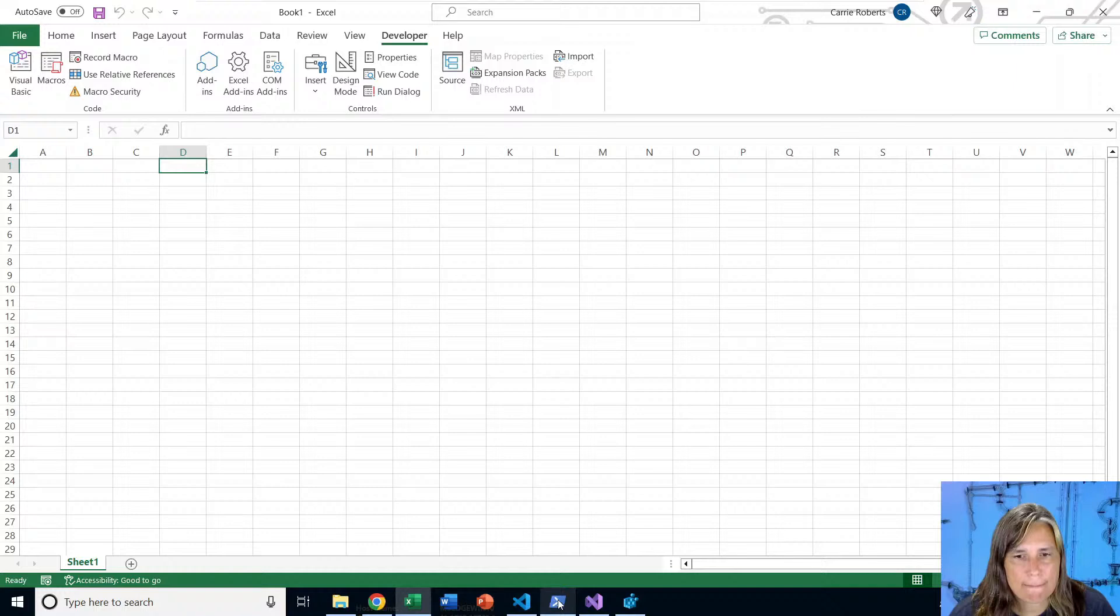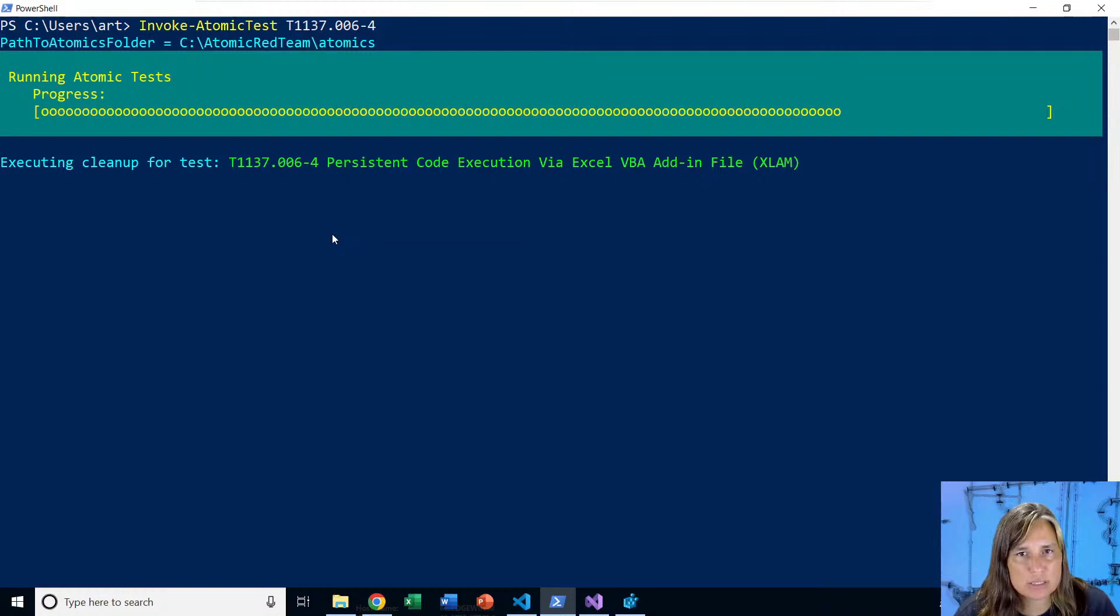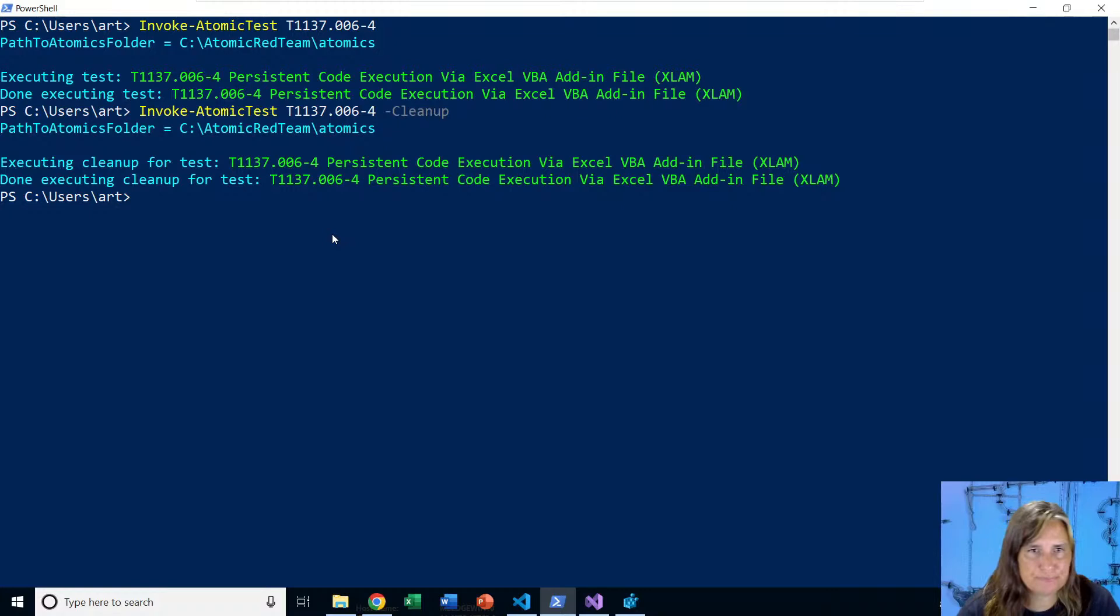We'll run the cleanup. And all that's going to do is erase the XLAM file from the Excel start folder and stop notepad and Excel.